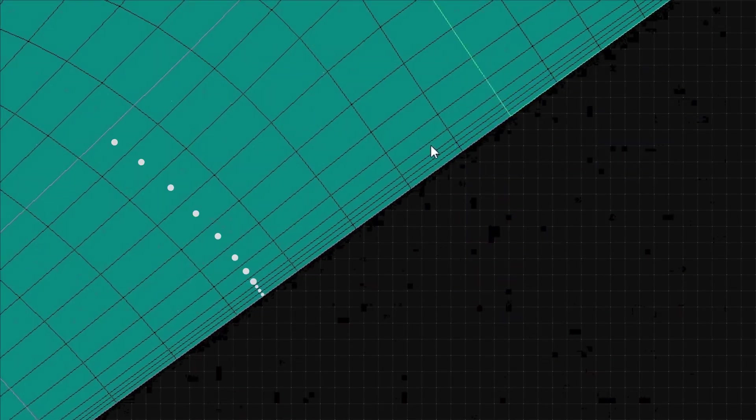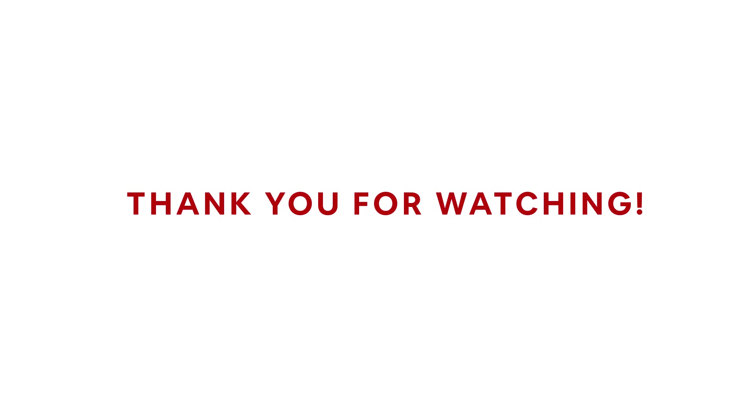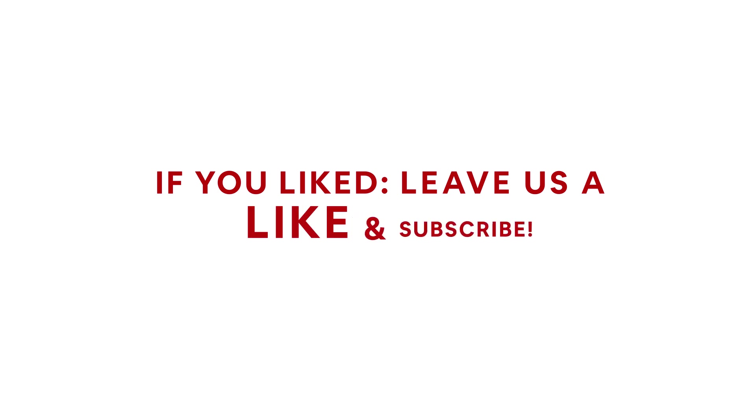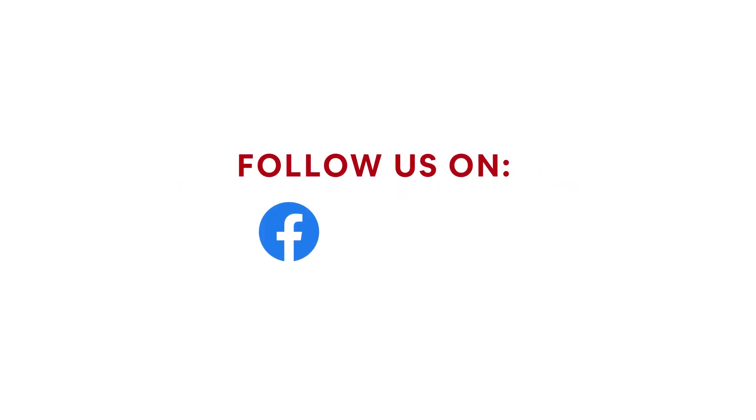Thank you for watching. If you like this video, leave us a like and subscribe to the channel for new videos. If you have any questions or any comments, feel free to leave it below. Follow us on our social media pages, links are posted in the description.